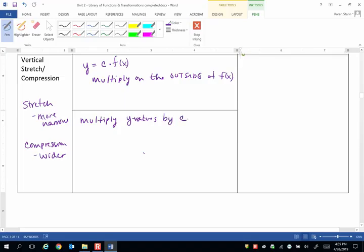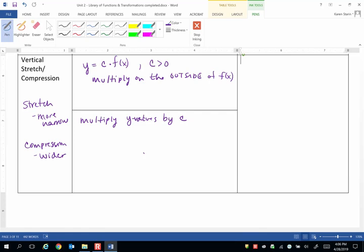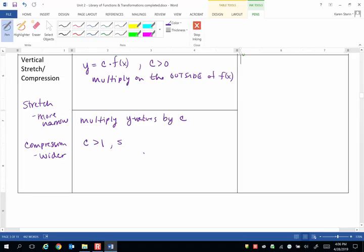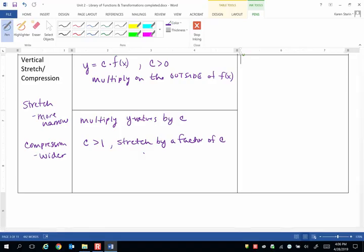Now what's important is the vertical stretch or compression, we only look at c as a positive number. Now c also has a further separation and that's how we know it's a stretch or compression. We either have c strictly greater than 1 and that is a stretch by a factor of c. In other words, we multiply by a number greater than 1, we are making the y values bigger.